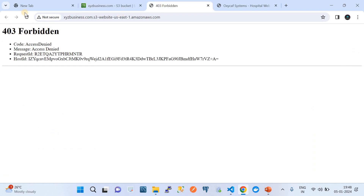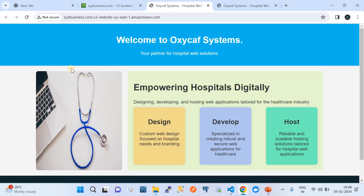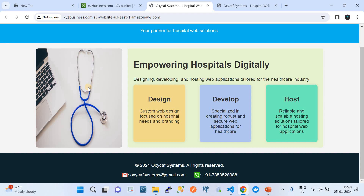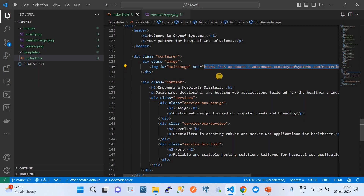Earlier the site showed Forbidden. Now after saving the bucket policy, I refresh it — and there we go, my site is working! You might be wondering how these pictures are loading. You can see this picture, this picture, this picture, and these three pictures are all loading on my static website. I'm going to show you how.